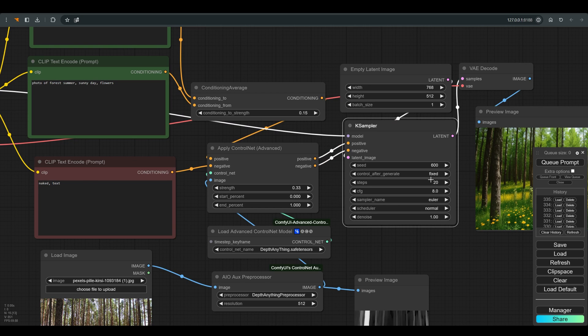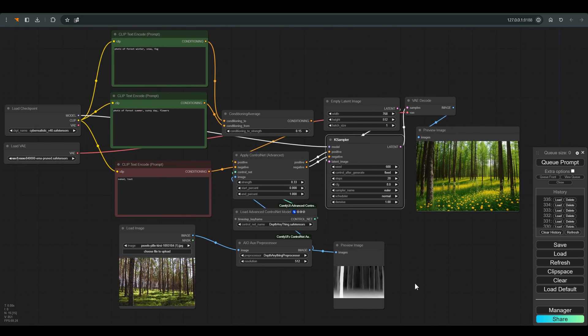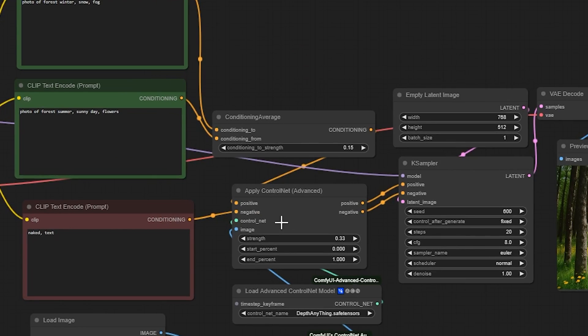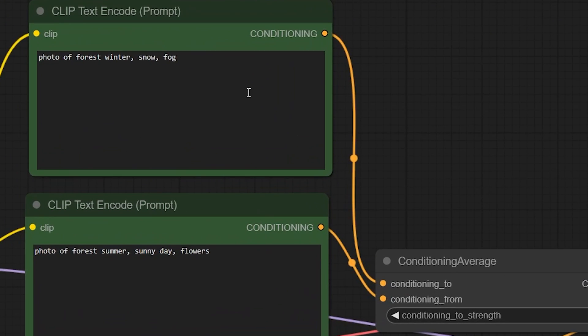Of course our seed is fixed so that it does not affect the result. And let's see what we have in the prompts.